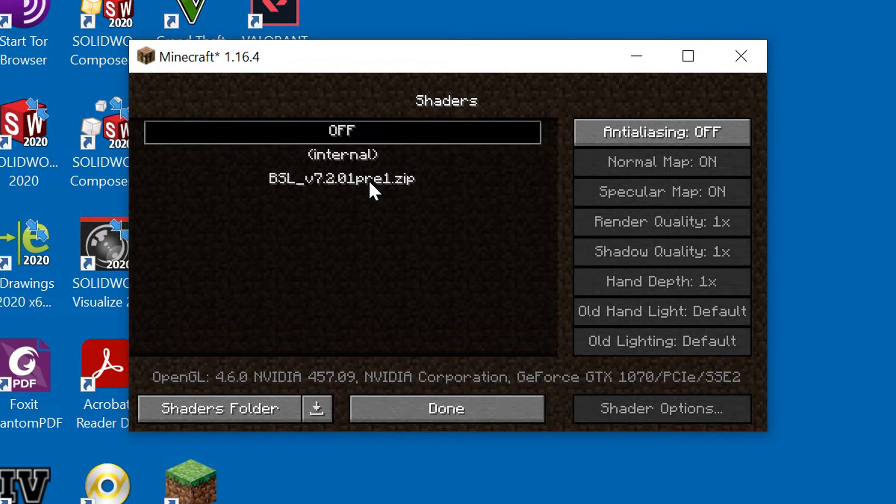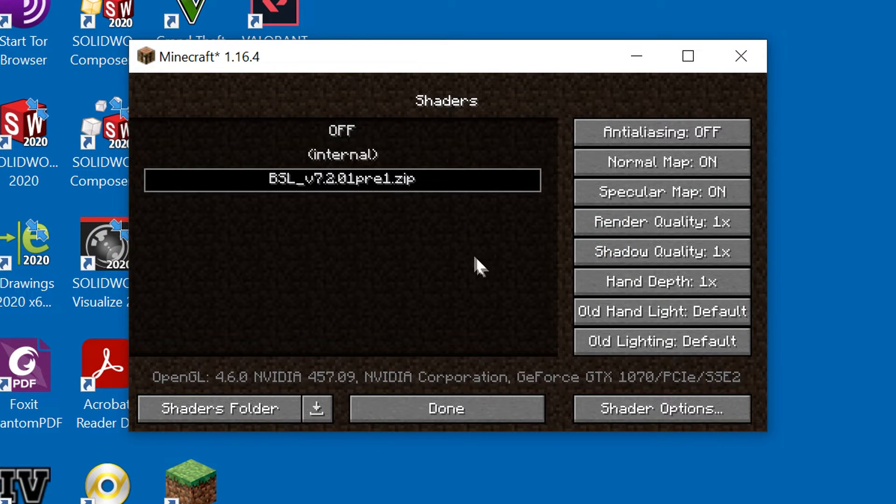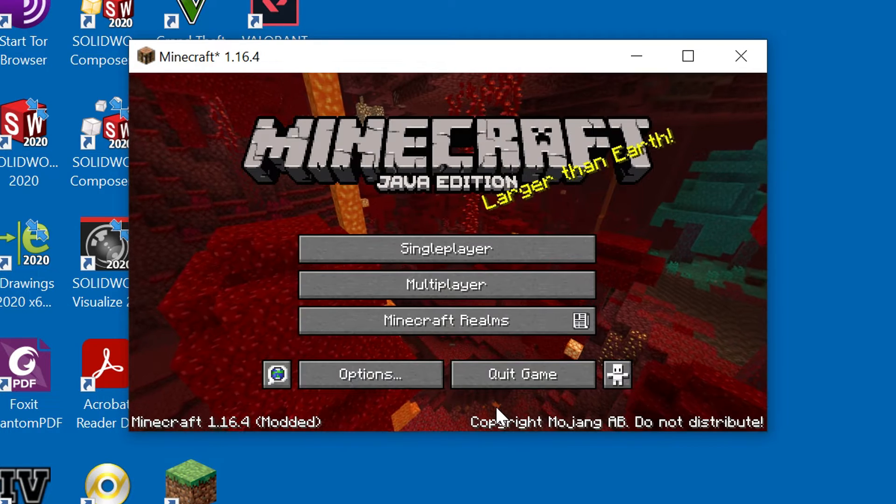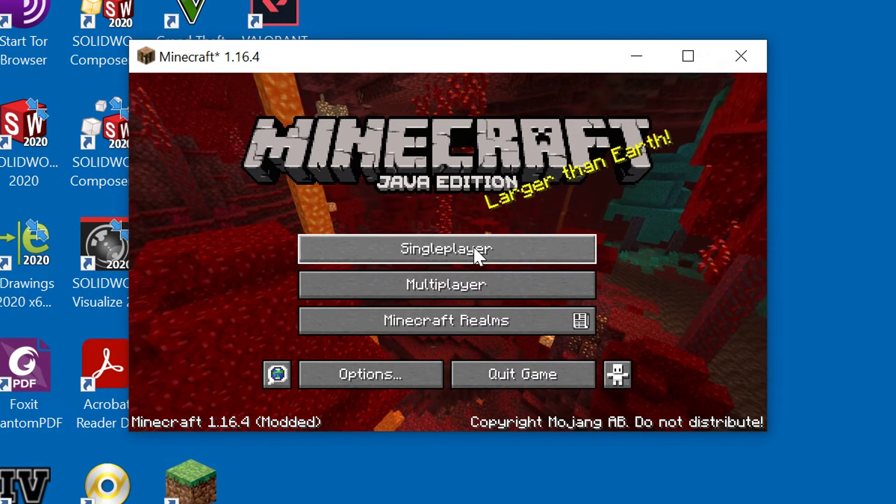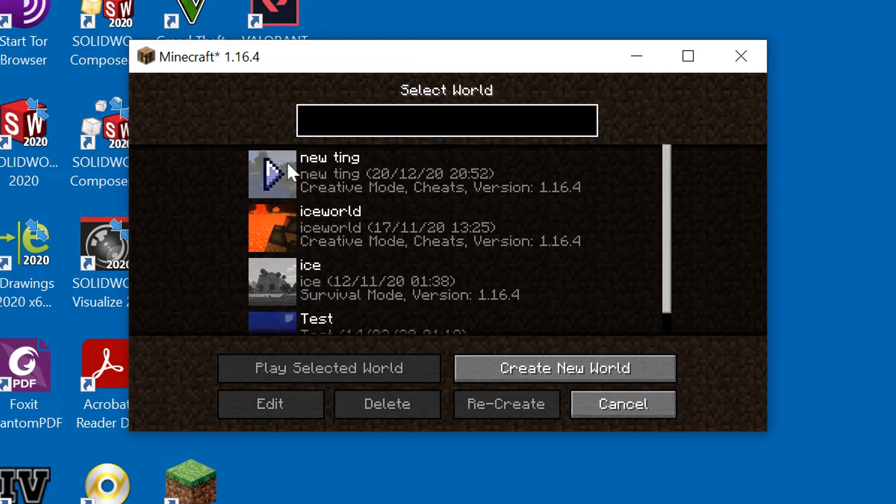Then go back into the game and BSL should appear. Select it and let the game load. Now check to see if the shaders have been installed by opening a world or server. Thanks for watching.